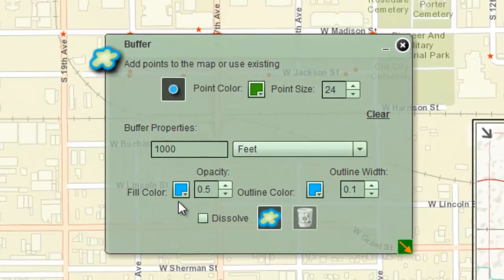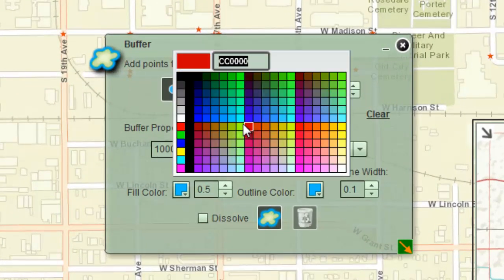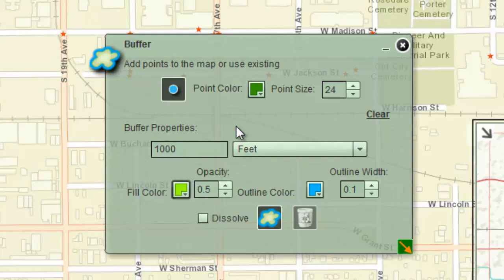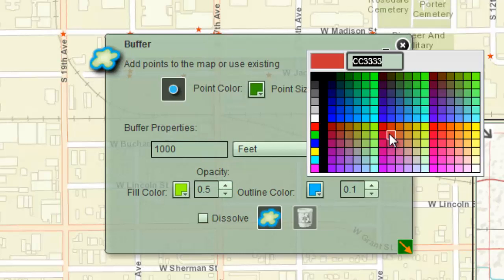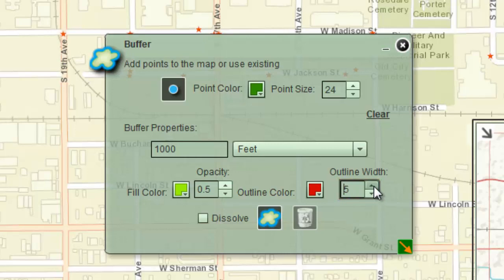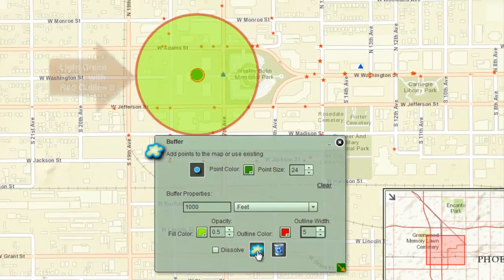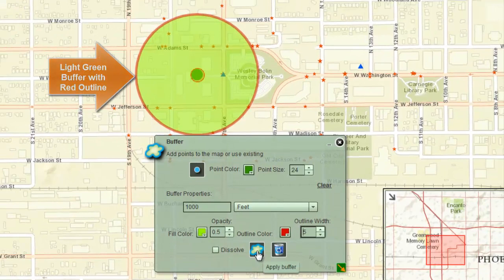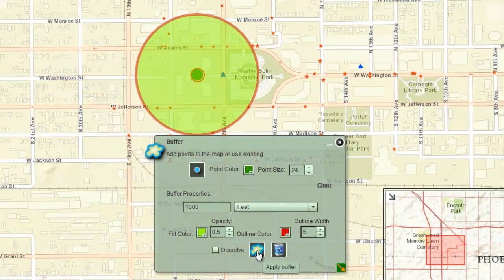Set the fill color to light green. Set the outline color to red. Set the outline width to 5. Click the Apply Buffer tool one more time. You will see a light green buffer with a red outline. Press the Clear Buffer tool on the bottom.